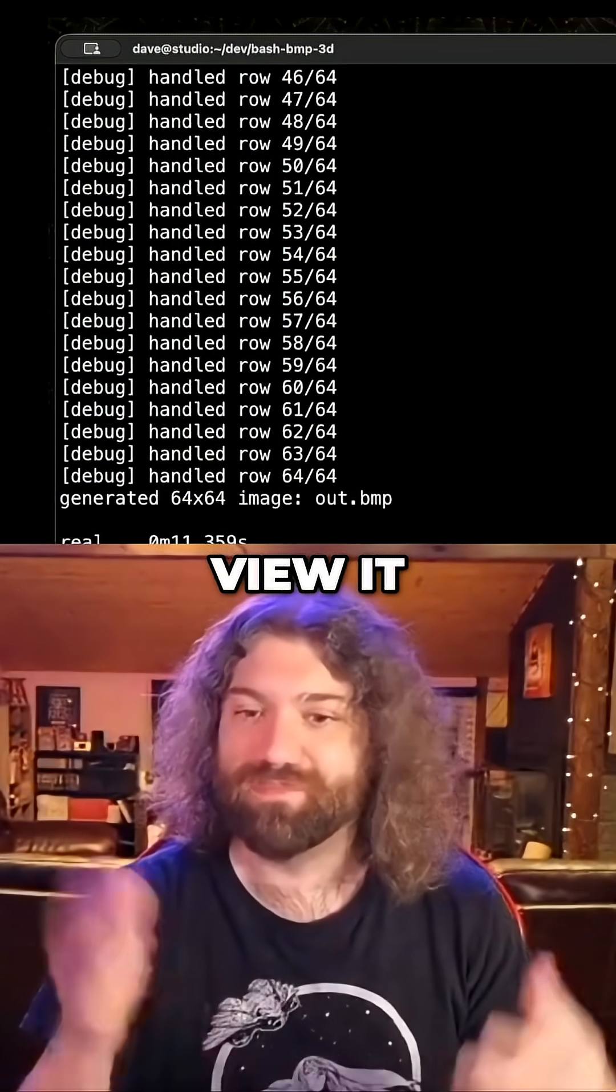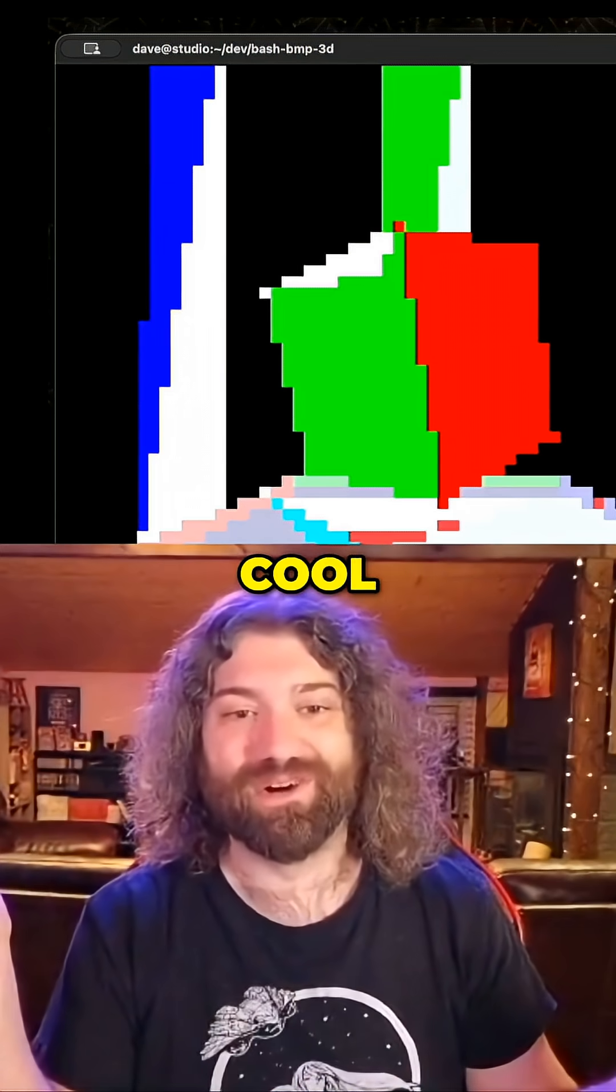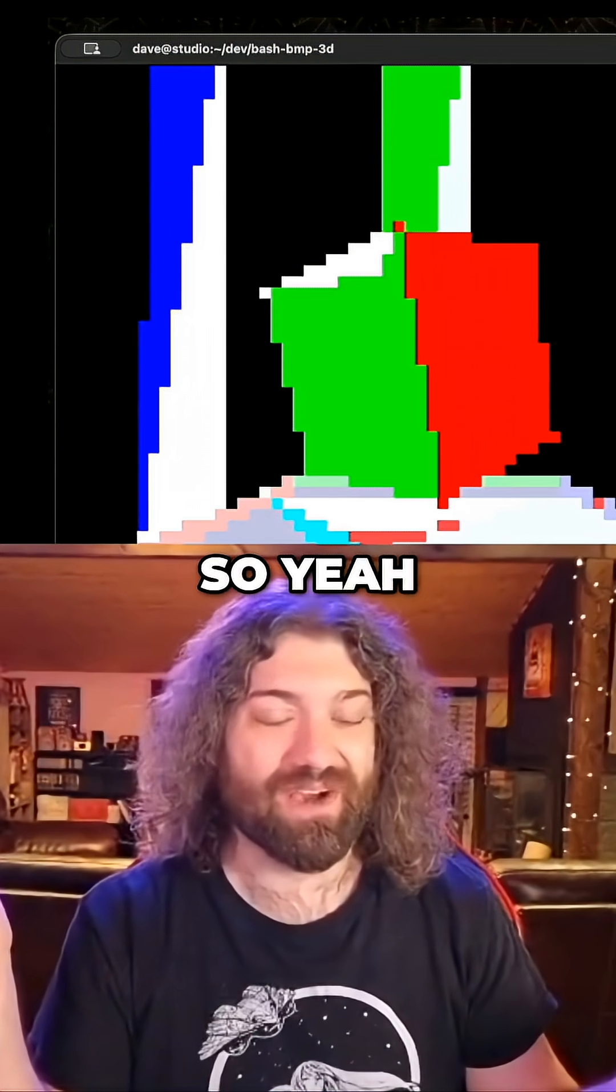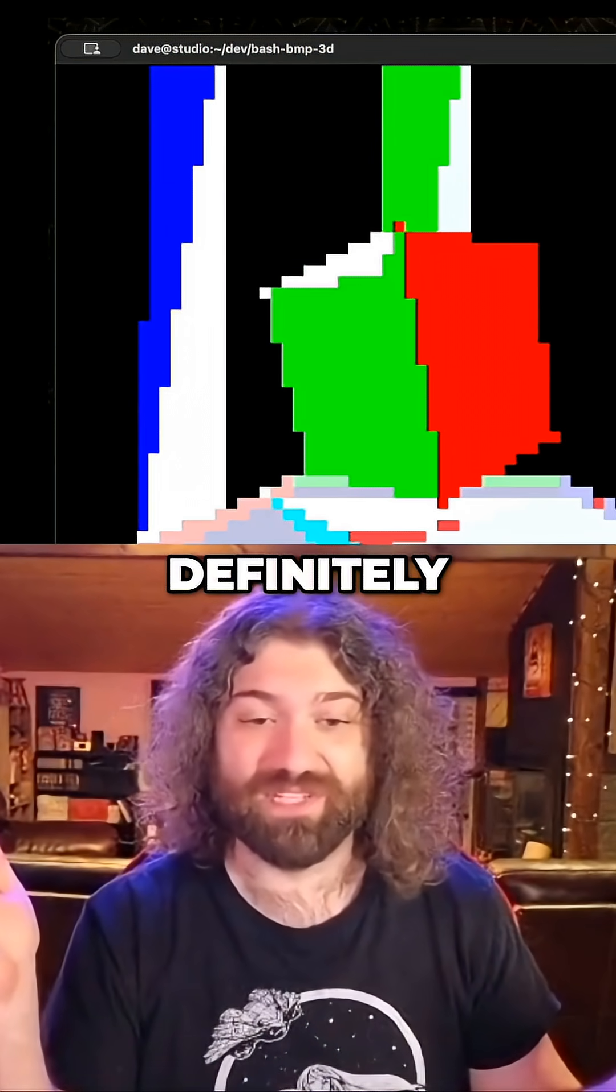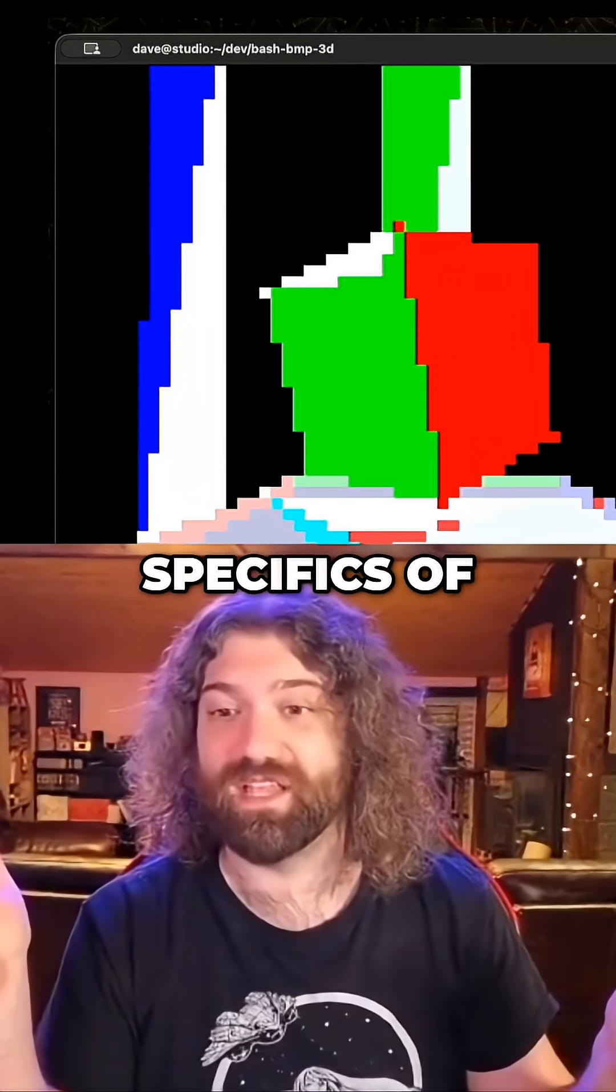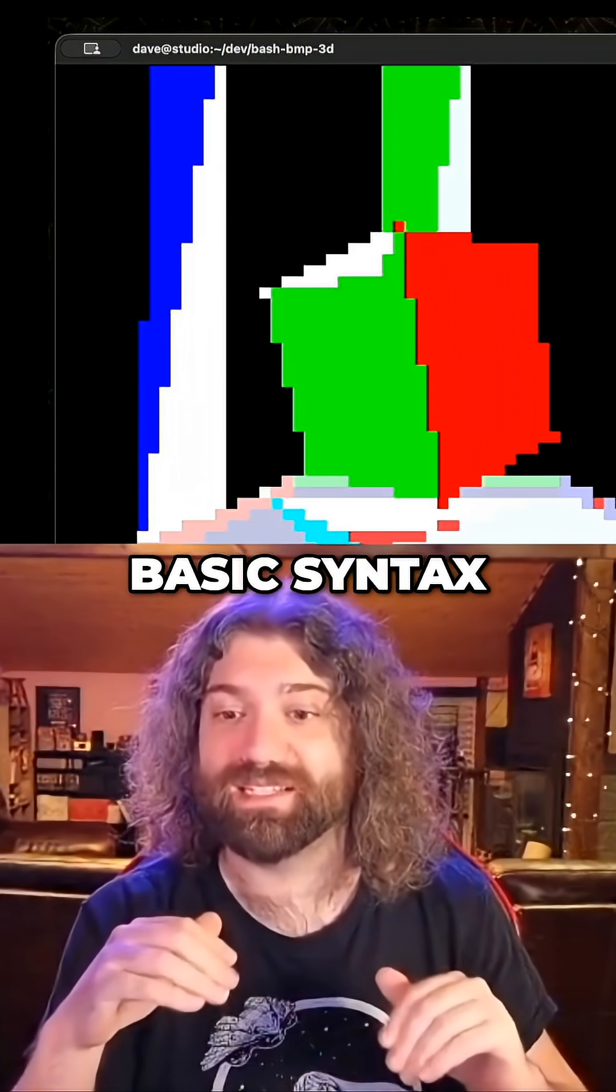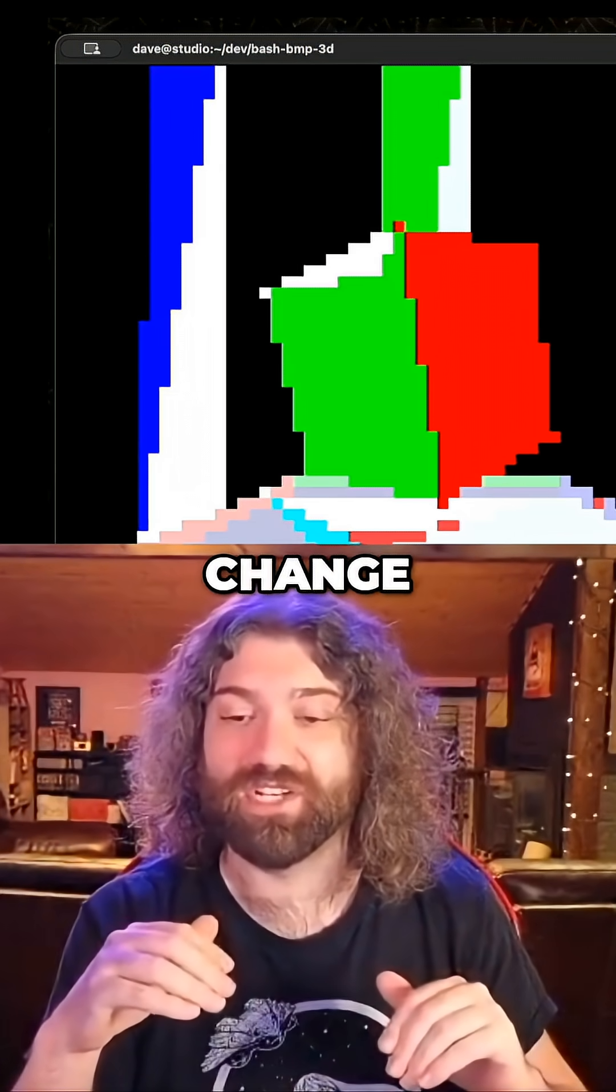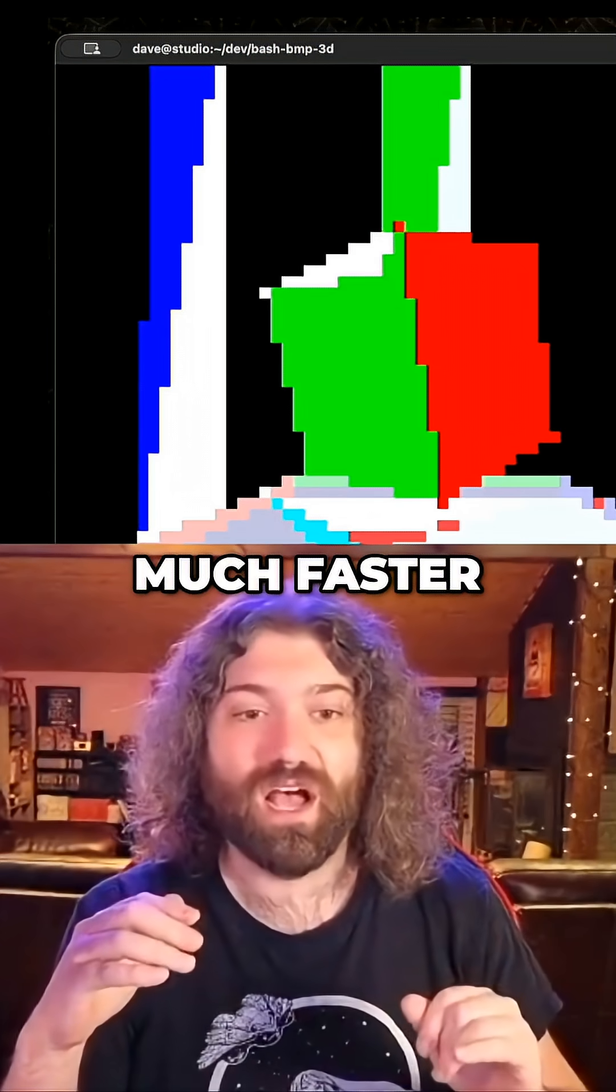So if we view it, here's what it looks like. That is so cool. So yeah, we definitely sped it up. I haven't even looked at any of the specifics of the algorithm, just by doing this basic syntax change, we've made it so much faster.